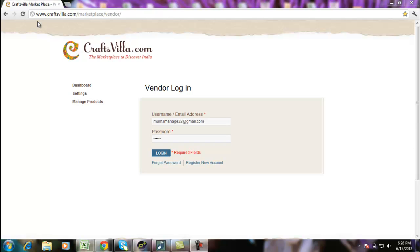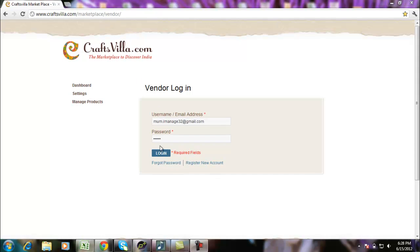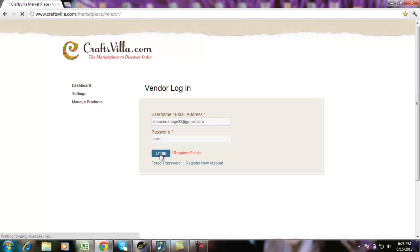For logging into Craftsvilla Vendor Panel, go to www.craftsvilla.com/marketplace/vendor. You need to have your username and password to start accessing your Vendor Panel.